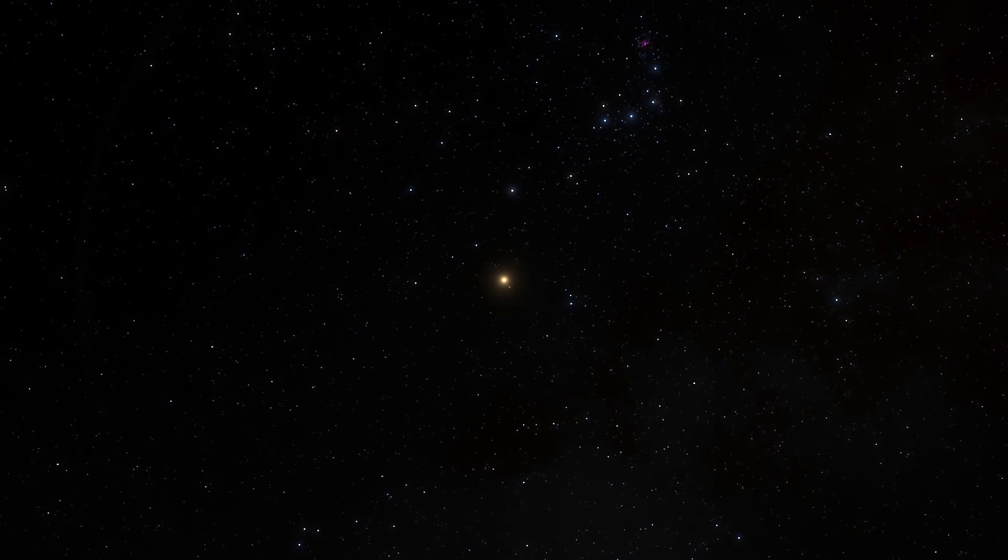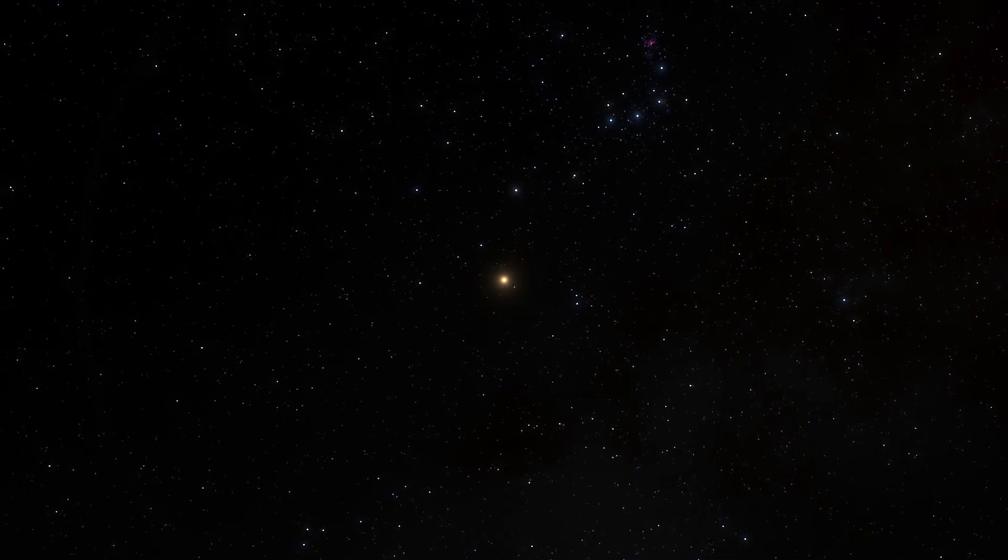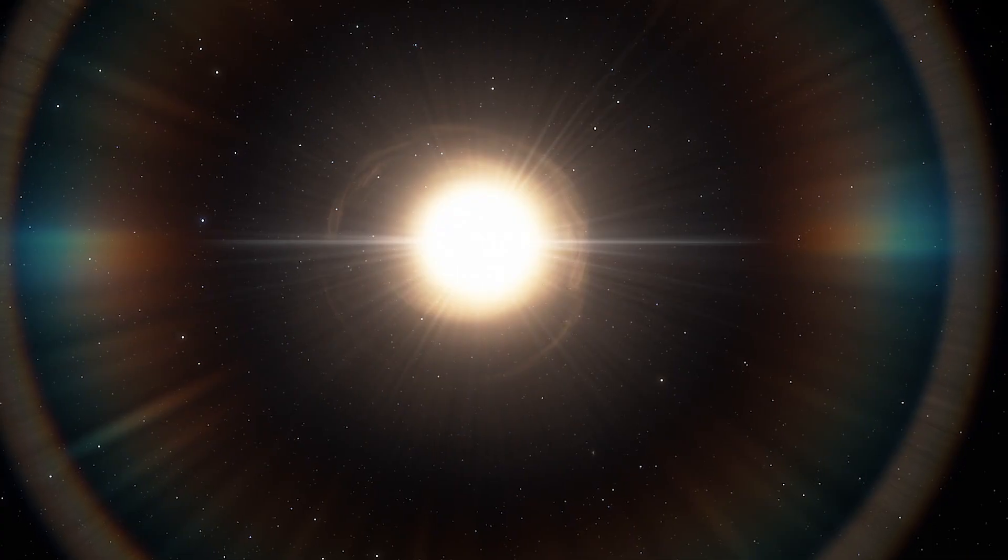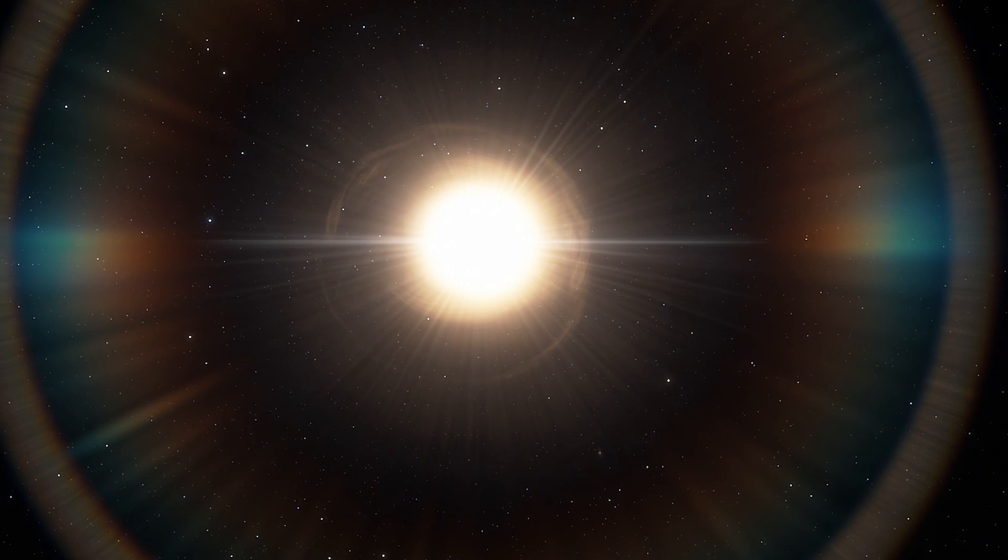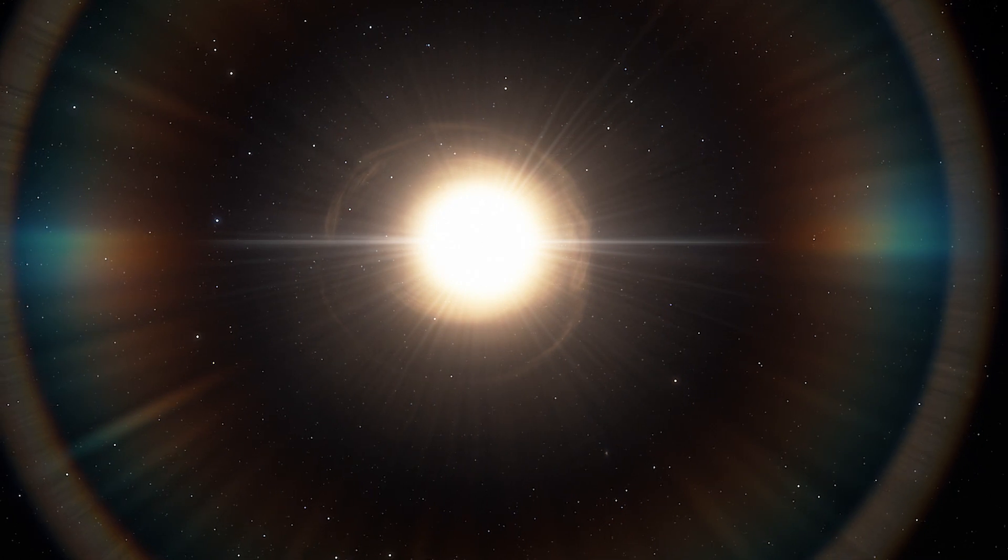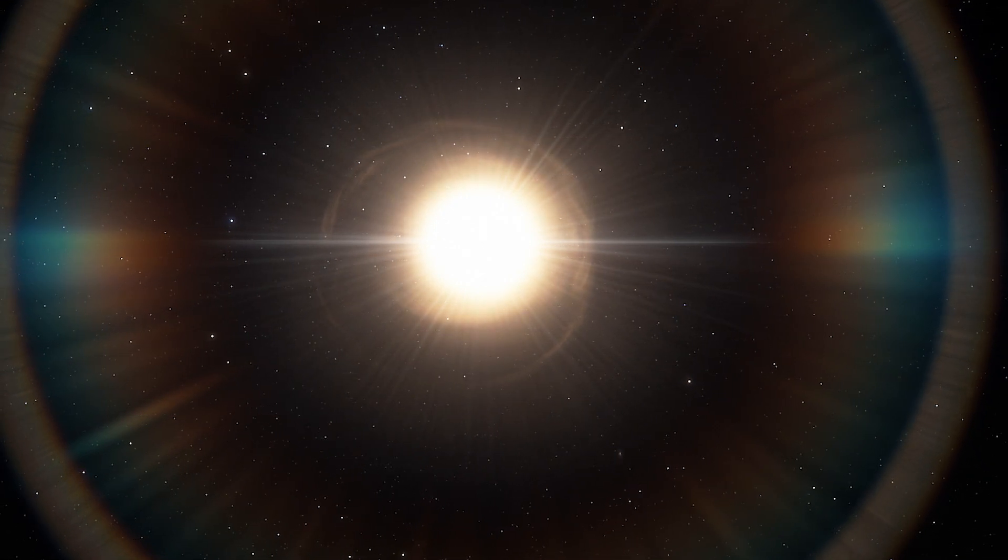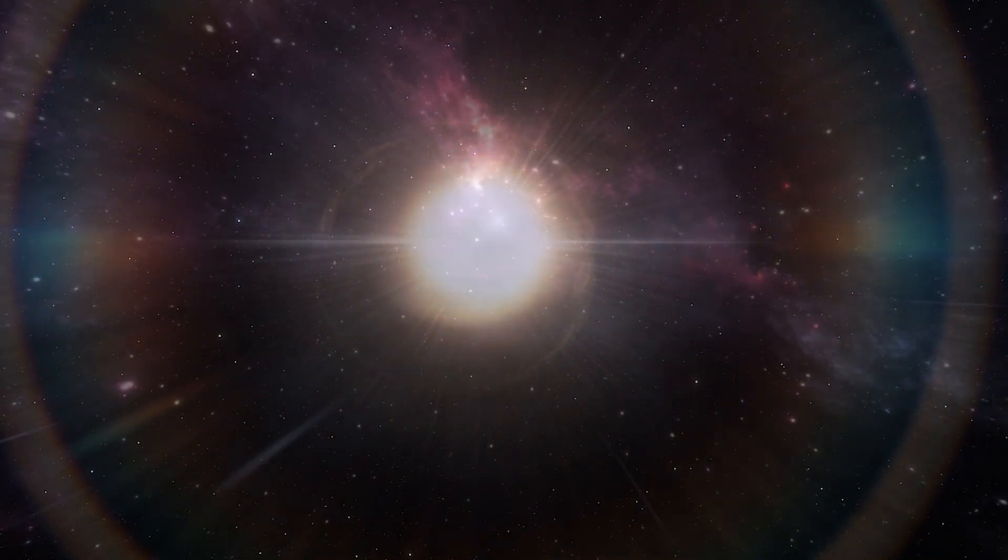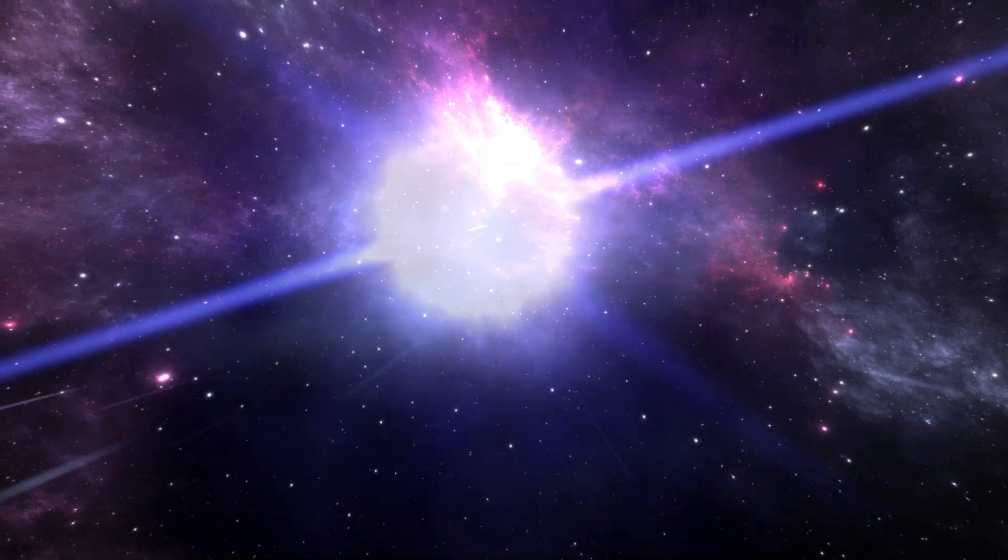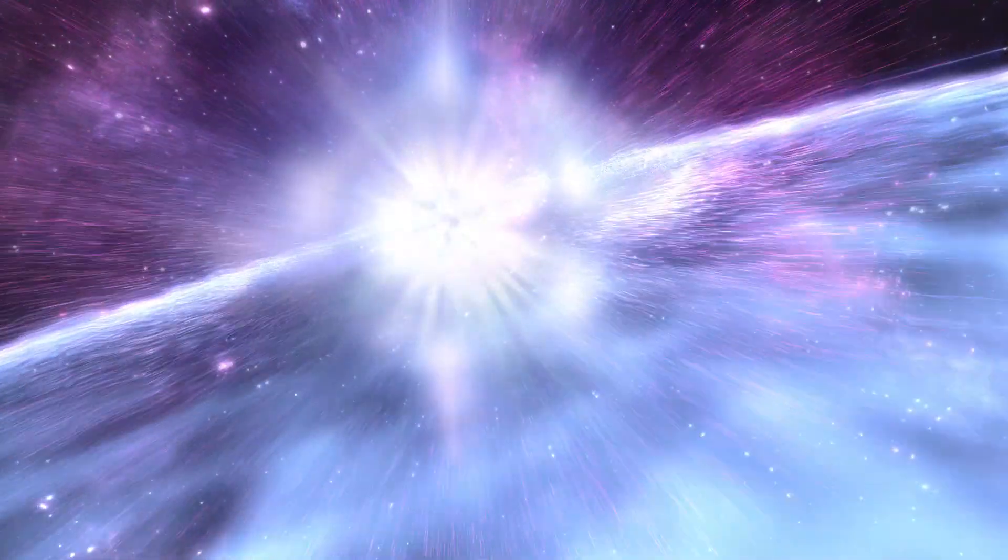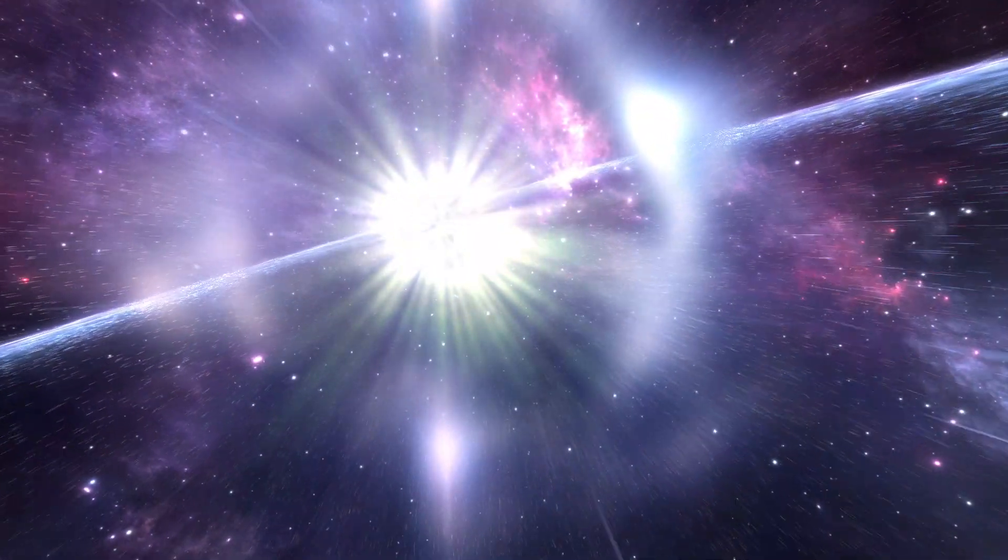Betelgeuse has been dimming rapidly in the last few weeks. The red supergiant is the dimmest it's been in almost a century. Does that mean the huge star is about to go supernova?